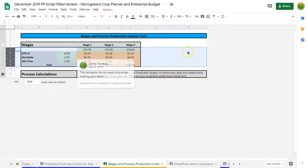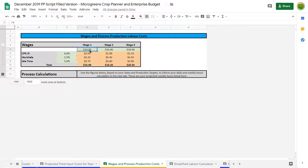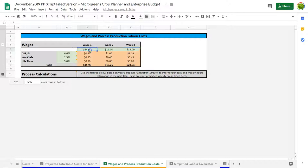Let's start off with wages. Often you might have different levels of wages, so this is set up for three different wage levels. We've set them at 14, 16, and 18 dollars. Even though I don't think in British Columbia you can pay someone as little as 14 dollars anymore, this is universal so it can be used anywhere.